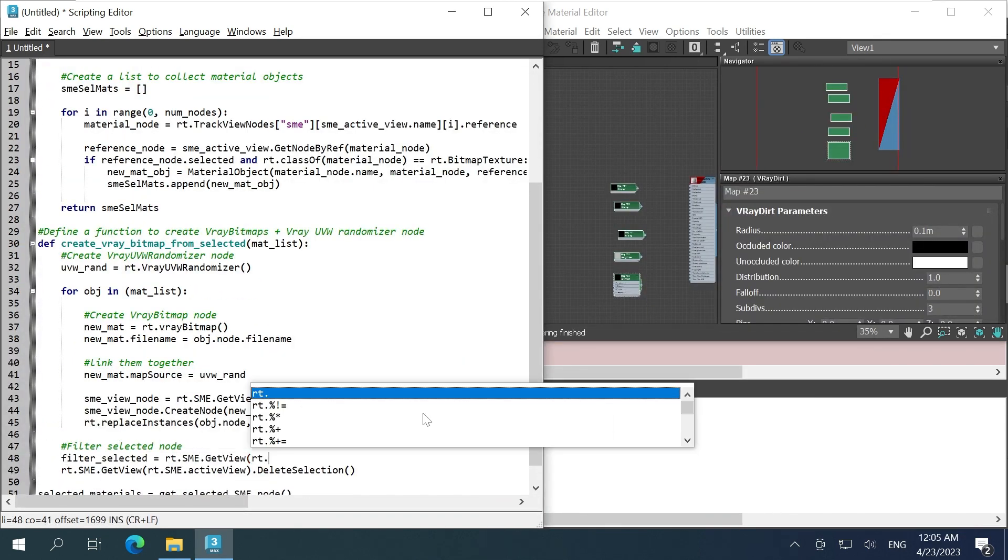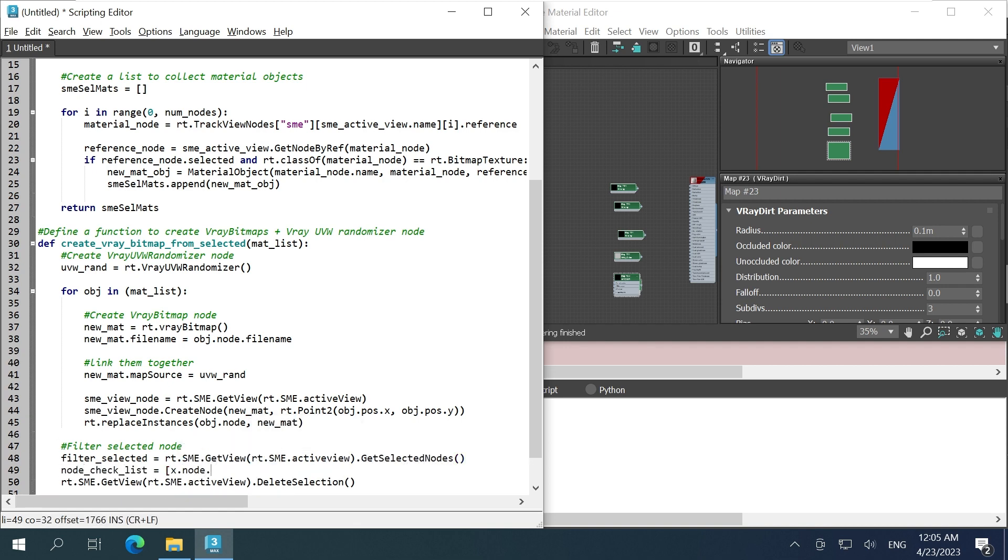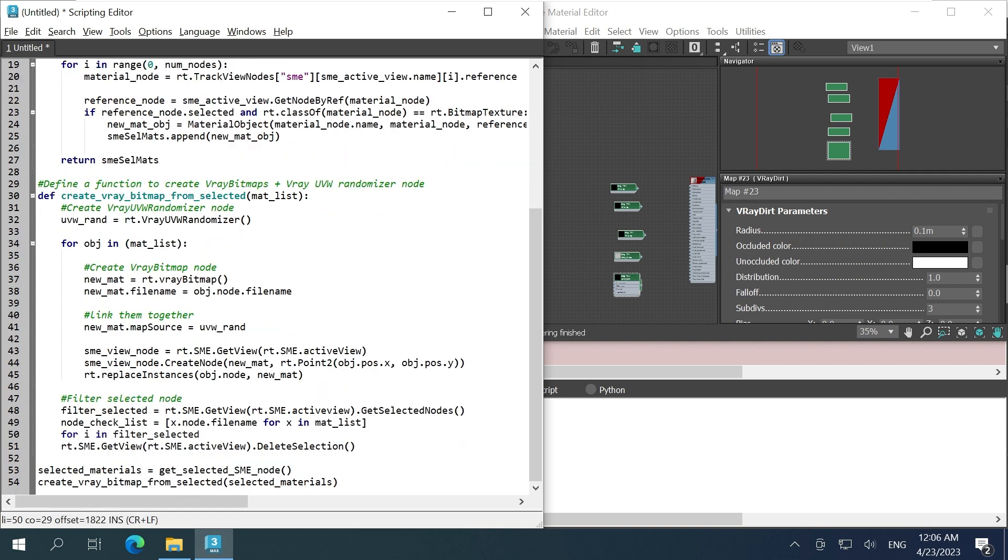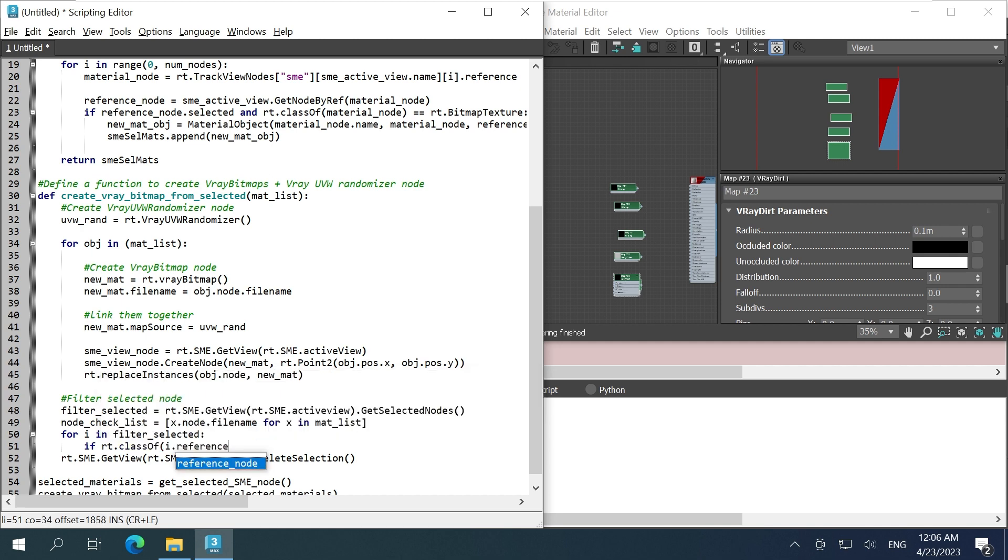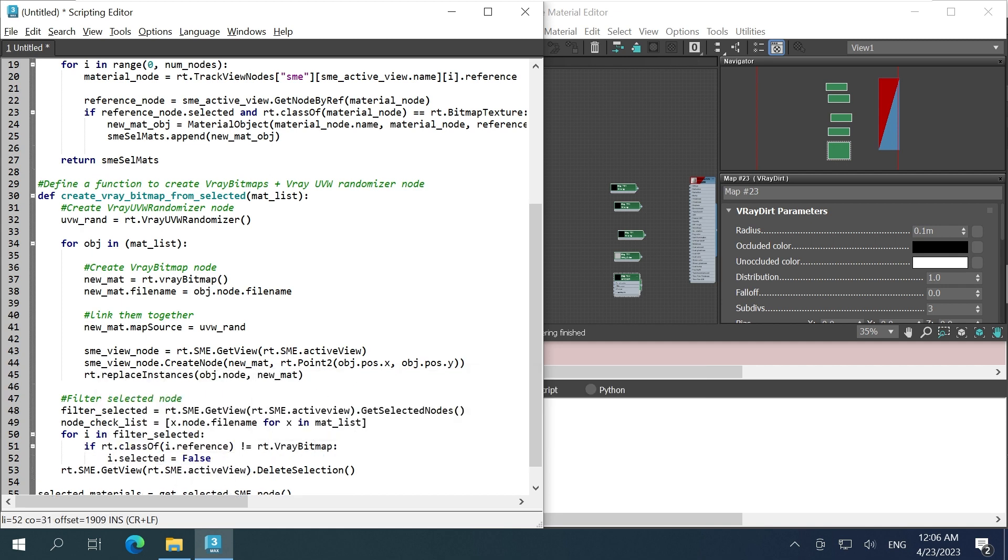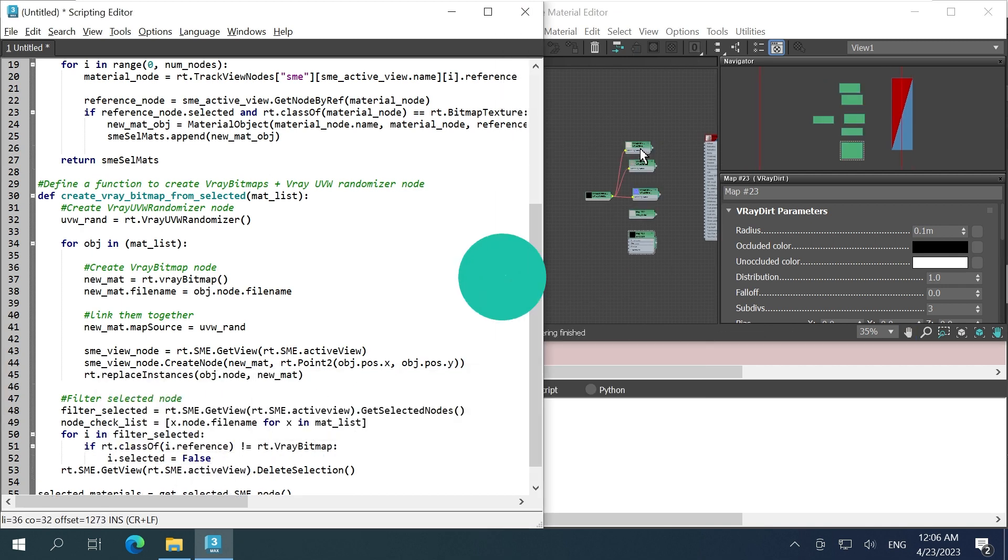We're going to create a filter to deselect anything that is not related to the ones that we want to replace. Once we finish all the deselections, we just delete what's left. Check!